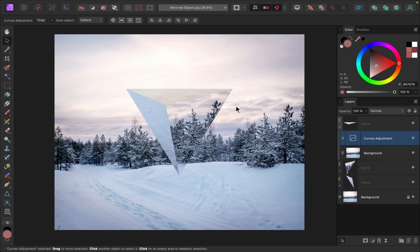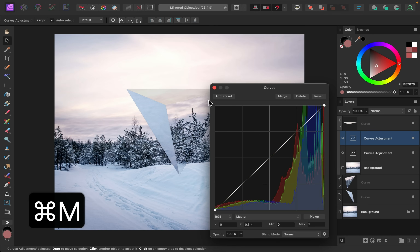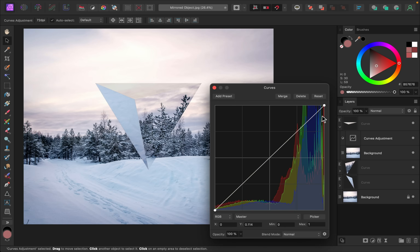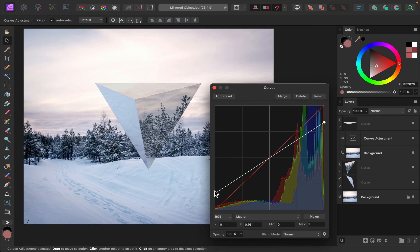I'm going to repeat this process for each one of these faces, which means adding a lot of curves adjustments. The shortcut for adding a curves adjustment is Command or Control+M, and then you'll quickly have a curves adjustment pulled up. I'm going to drag this as a child layer to the next face, then do the same thing — pulling down the highlights and bringing up the shadows. You can really see what bringing up the shadows does: those dark trees look so much more faded.